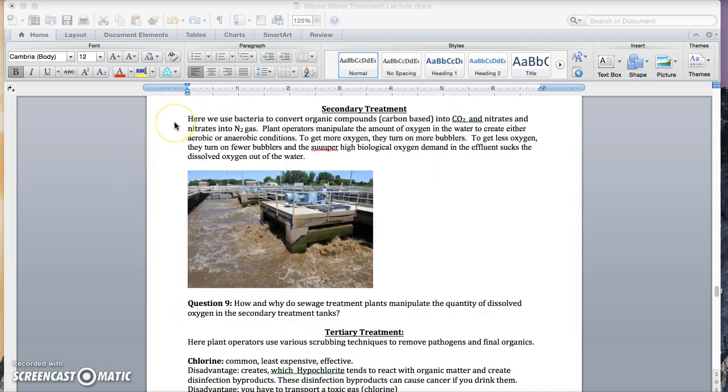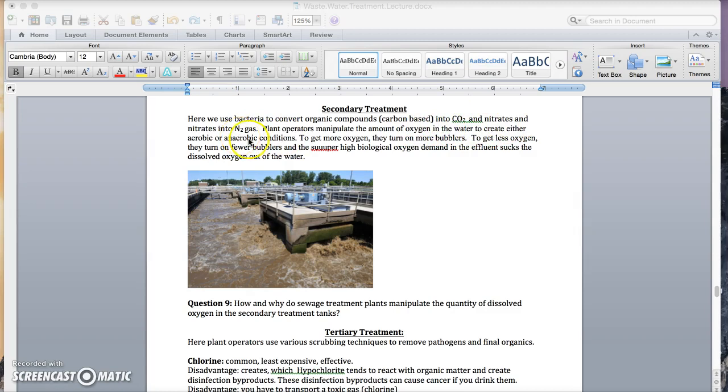In secondary treatment, we use bacteria to convert organic compounds, which are carbon based, into CO2 and nitrates and nitrites into nitrogen gas. Here, plant operators manipulate the amount of dissolved oxygen to figure out whether they're going to have aerobic or anaerobic bacteria, which will then move the water through the different steps of the nitrogen cycle. Pause here for question nine.